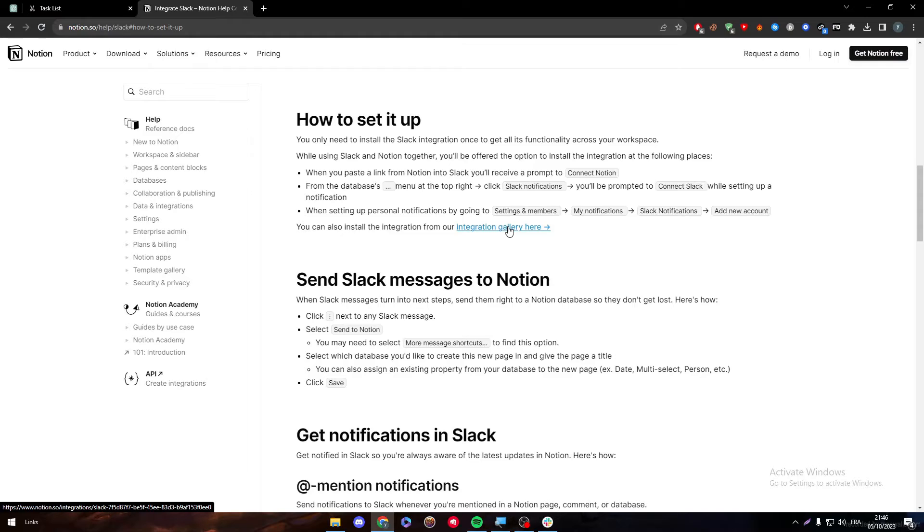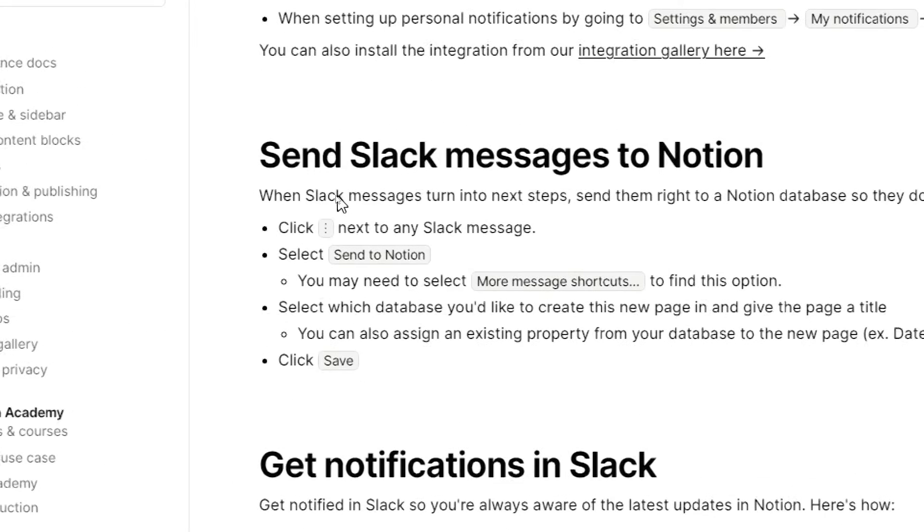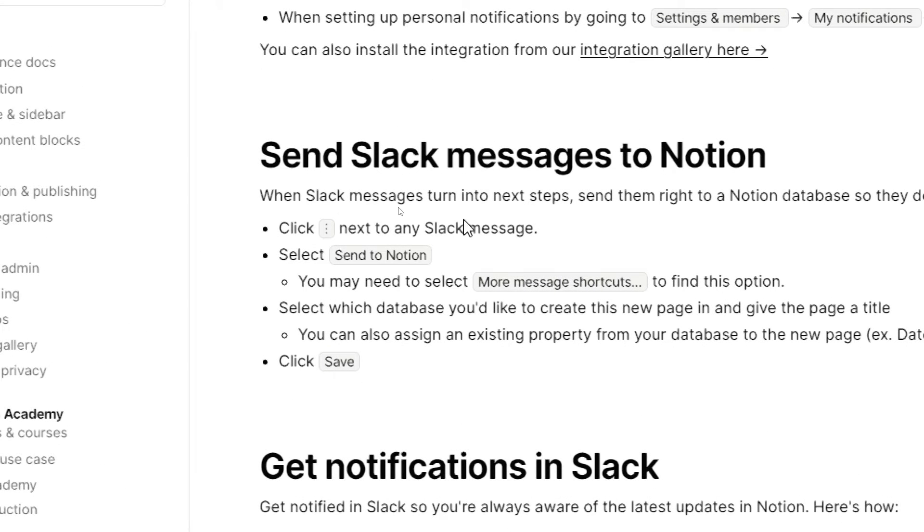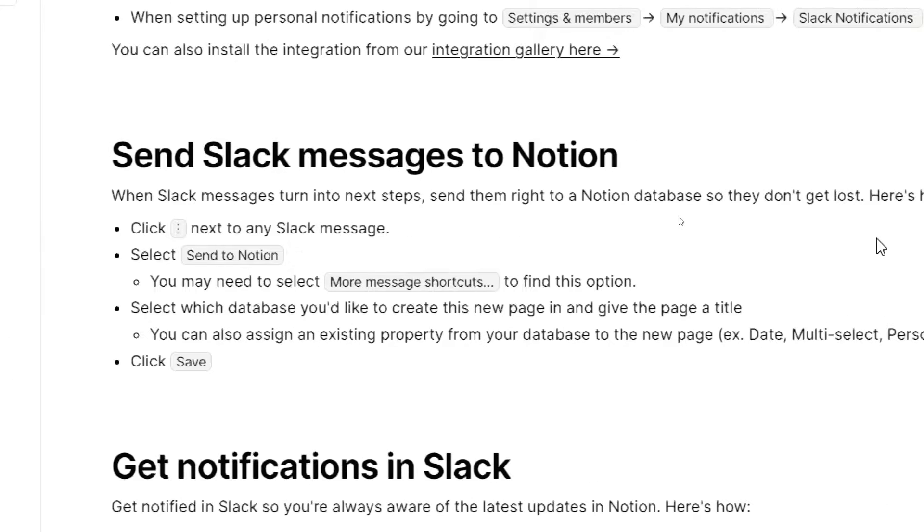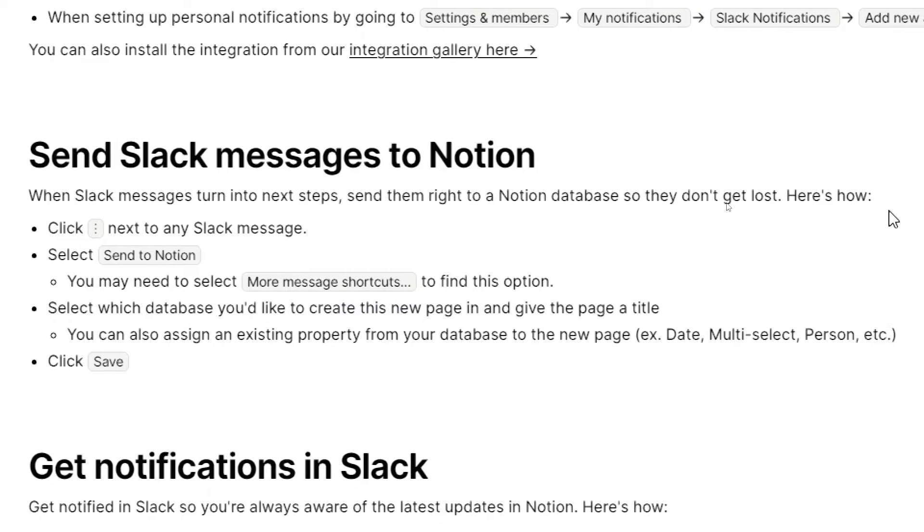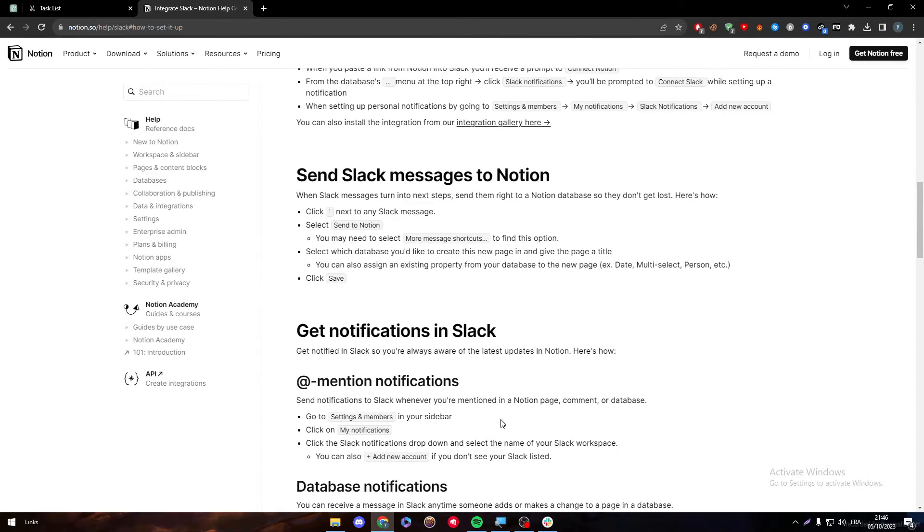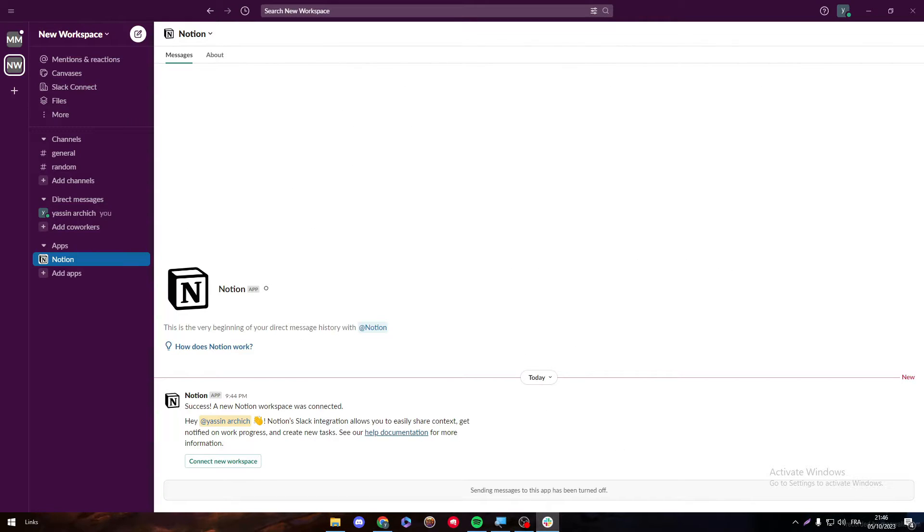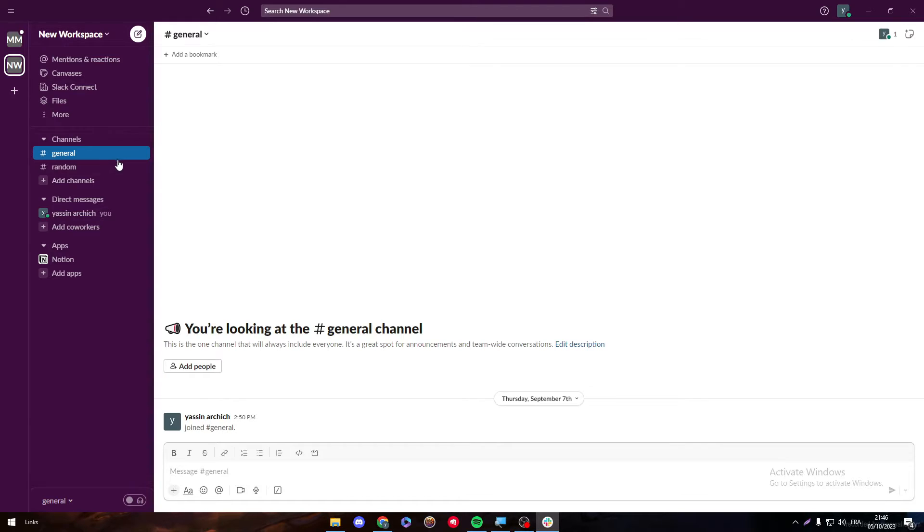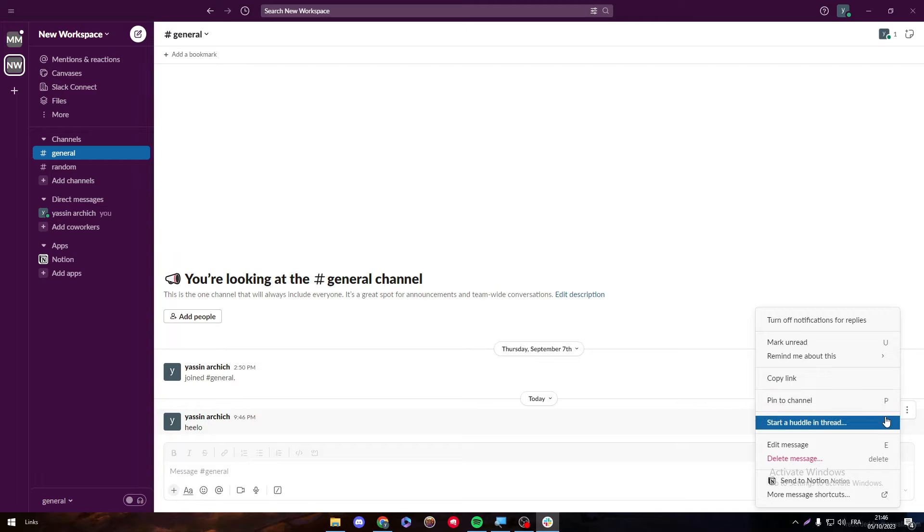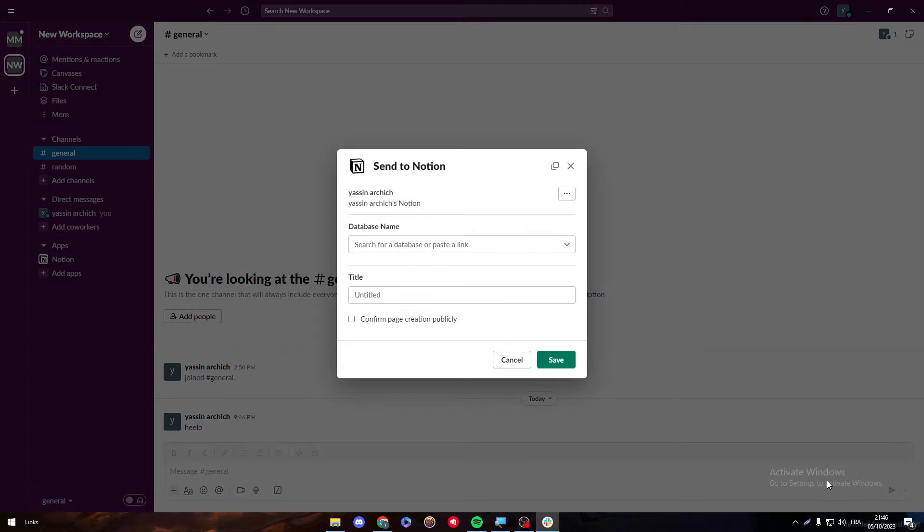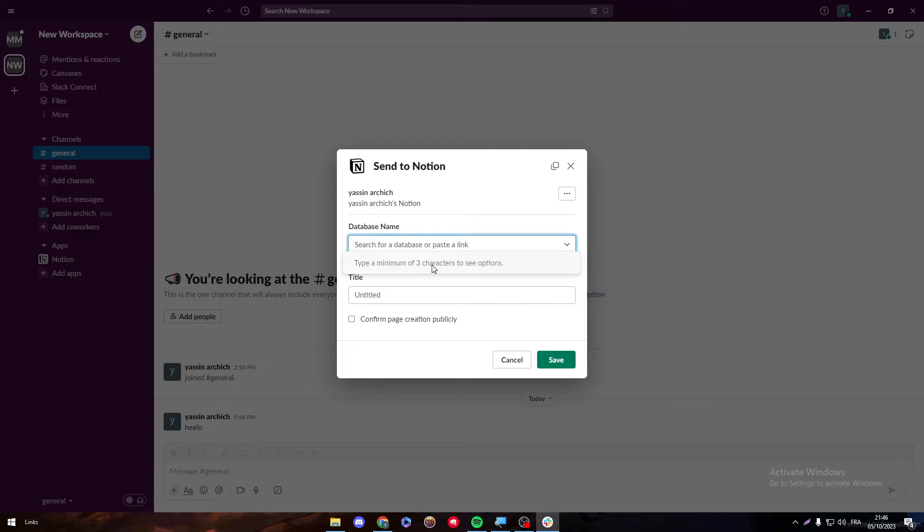Now, how to send messages to Notion. Send Slack messages to Notion. How can we do that? Once Slack messages turn into next steps, send them right to a Notion database so they don't get lost. Here is how. Click next to any Slack message. So let's do that. I'm going to send here, for example, into my channels here, hello. And here you will notice the three points. And here I have send to Notion.